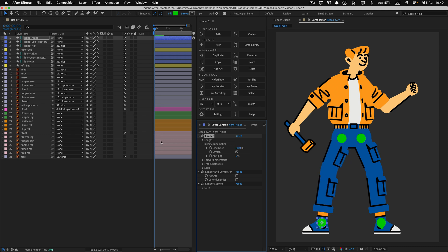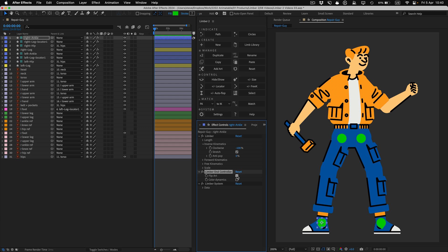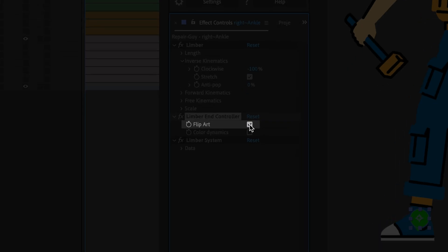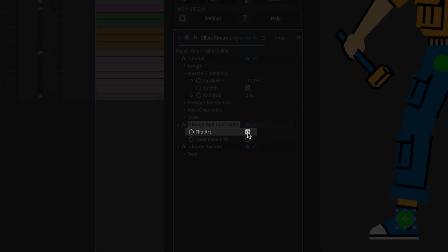If you duplicate a limb for the other side of a character like this, you might also need the embedded artwork to face the other side, a bit like the Clockwise value. To do that, just turn on the Flip Art checkbox on the End controller effect.